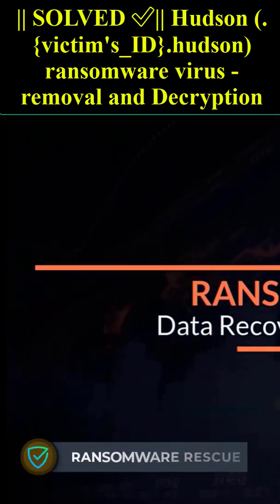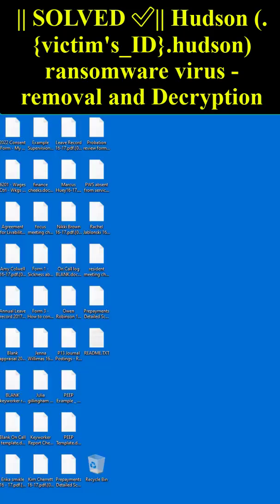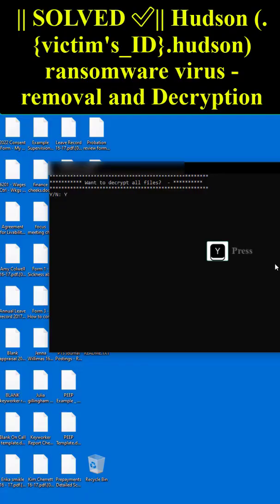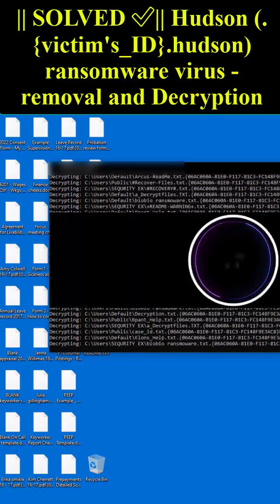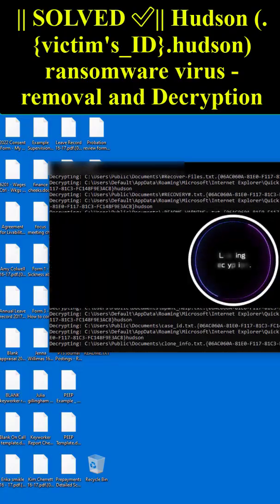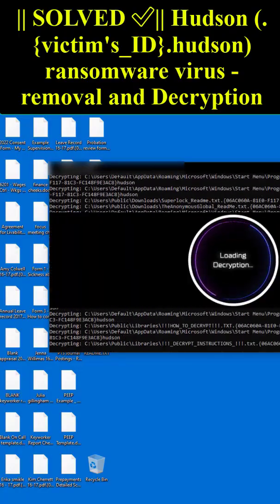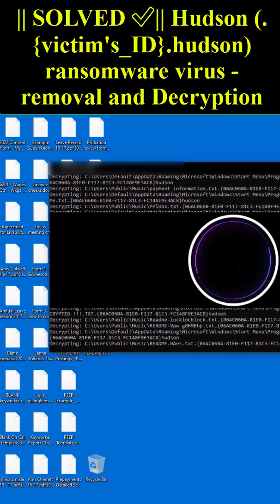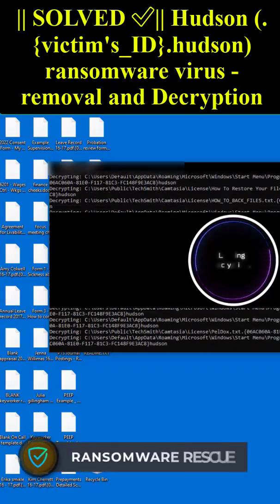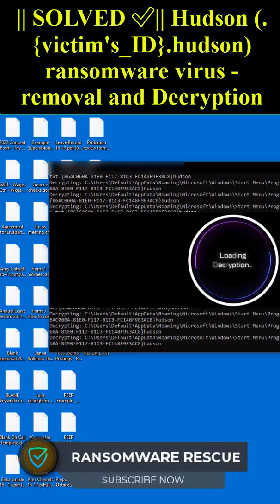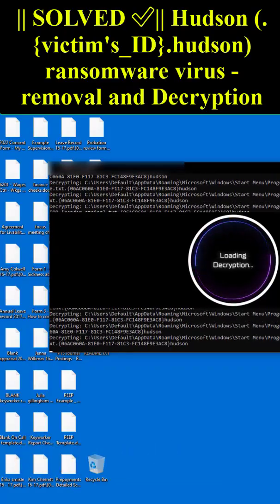This ransomware is a type of malware that encrypts and locks up your private files, videos, photos, and documents. This is the latest version of the extension from Hudson ransomware virus.